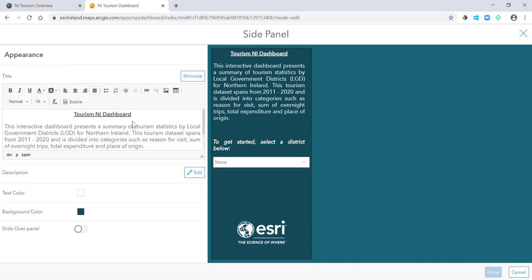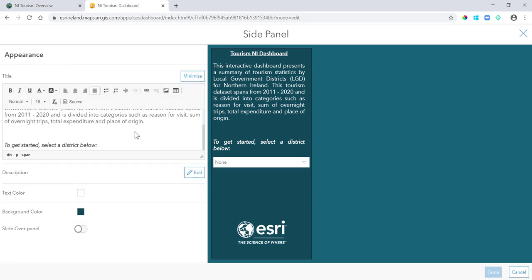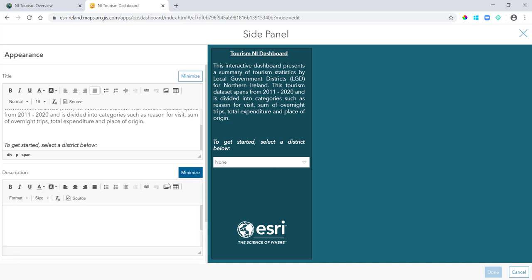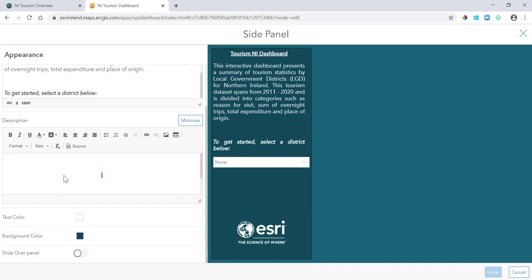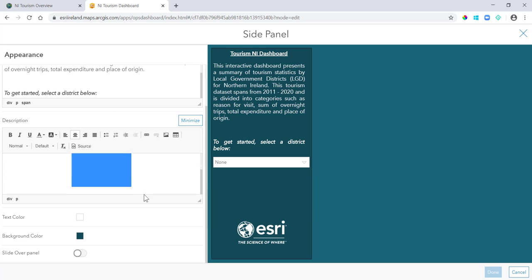I have a description on how to use the dashboard, where my data is coming from, and I'll include a selector which I'll get to in a second. In my description then I just have the Esri logo.